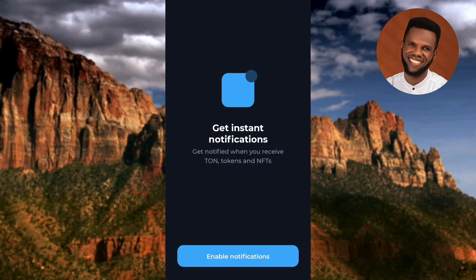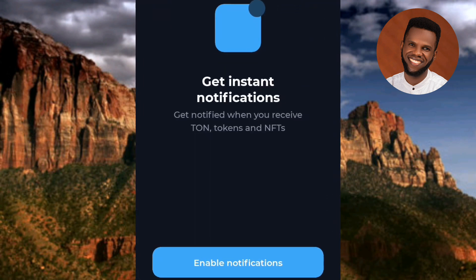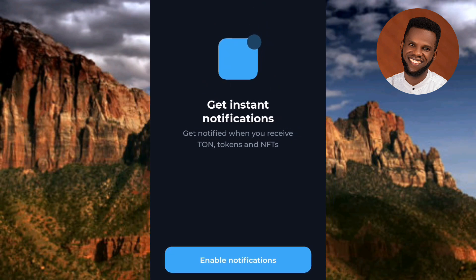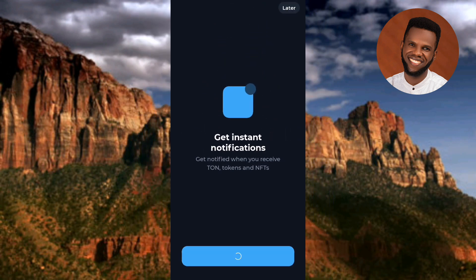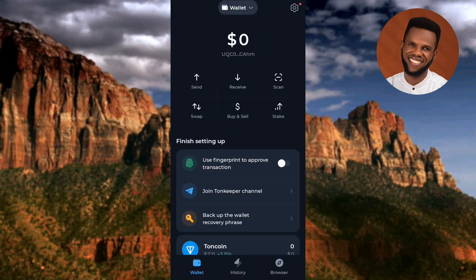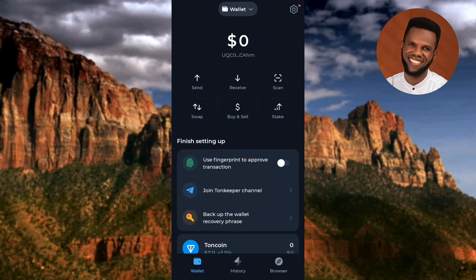The next step says 'Get instant notifications — get notified when you receive tokens and NFTs.' Tap on 'Enable notifications.' I've now successfully created the Tonkeeper account.